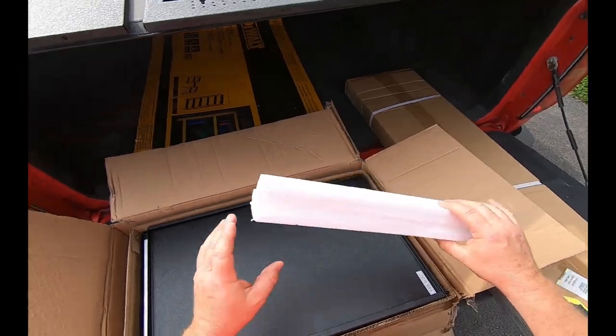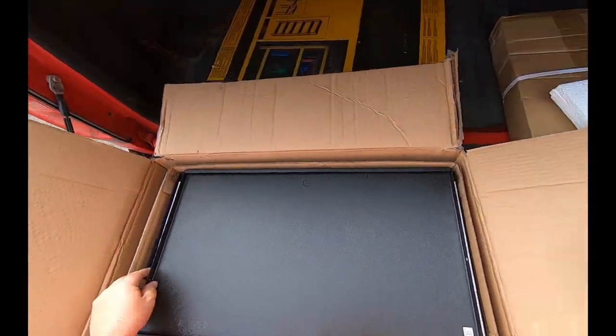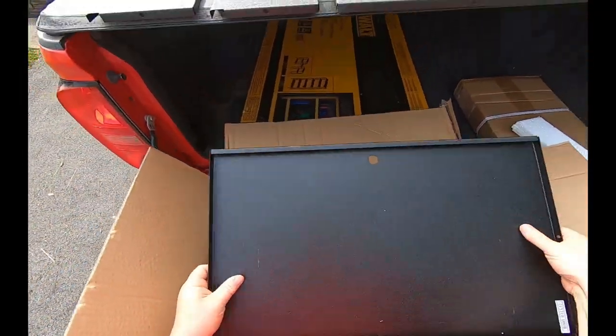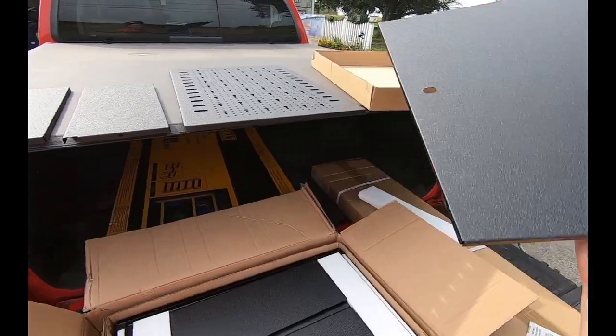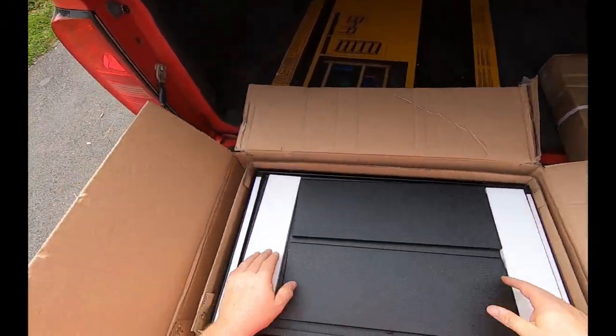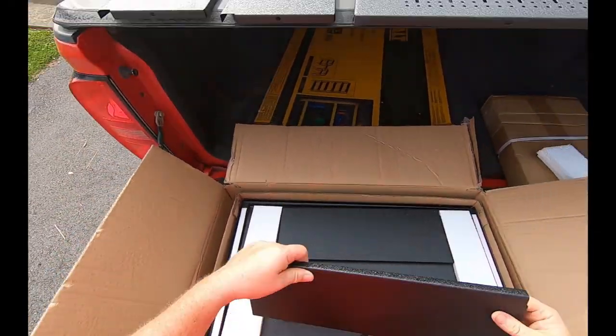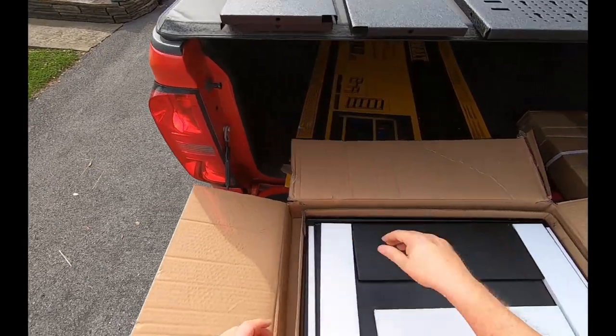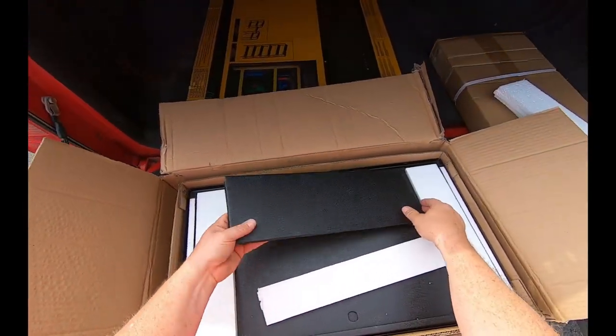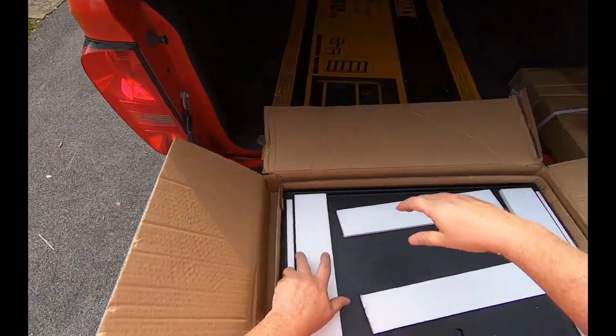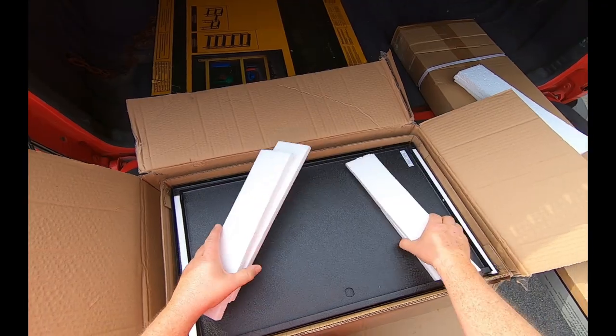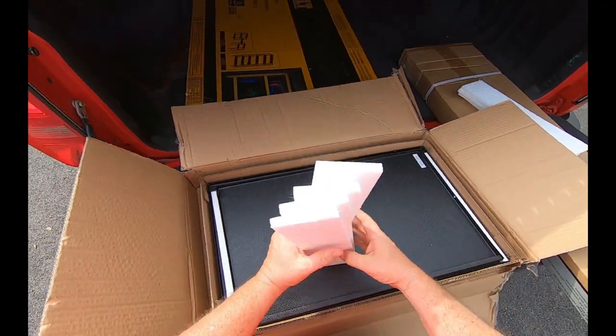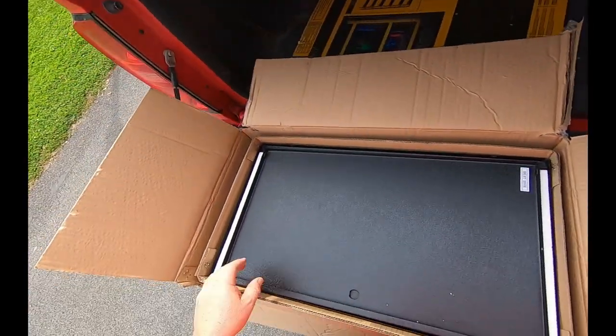That real cheapy styrofoam in there. Look, we have a front. A couple more shelves. Well, they did pack styrofoam in between the parts, anyways.